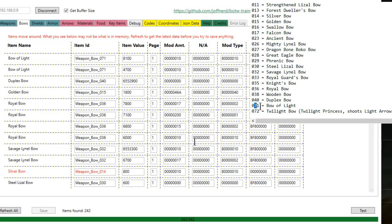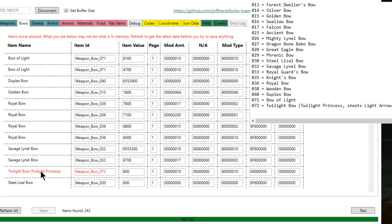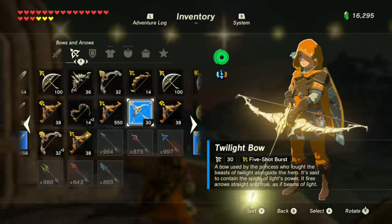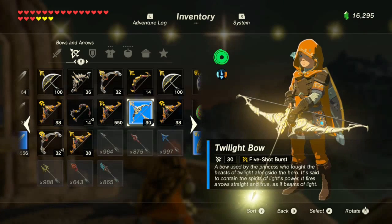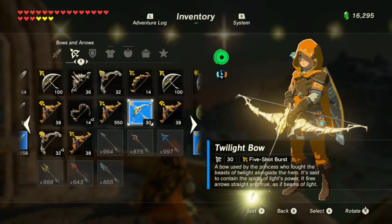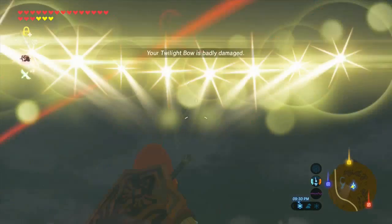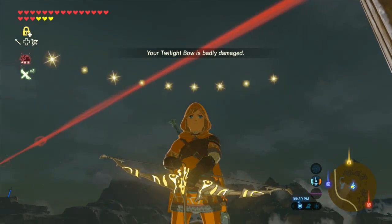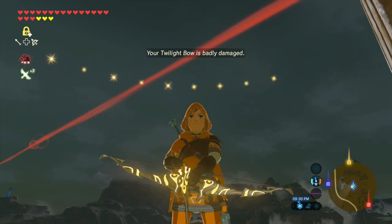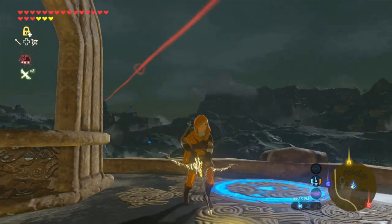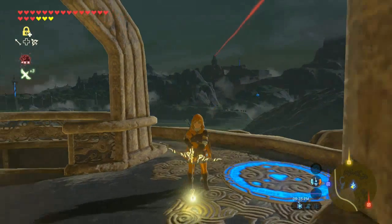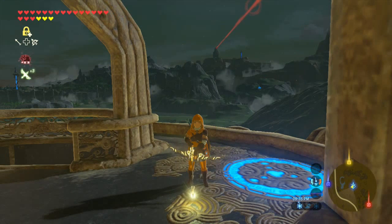So say you wanted the Bow of Light with multi-shot or the Twilight Bow with multi-shot. So see, Twilight Bow is 72. So we'll replace our silver bow with 72, hit save, and now it's the Twilight Bow, which is from the amiibo. And it should have a bunch of shots. Shoot up in the air here. One, two, three, four, five, six, seven, eight, nine. Nine shots with a Twilight Bow. That's how freaking cool that is.